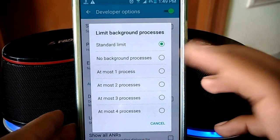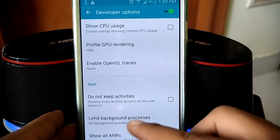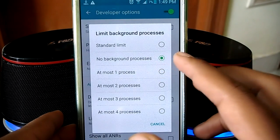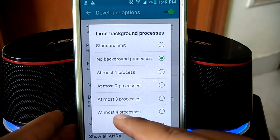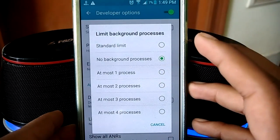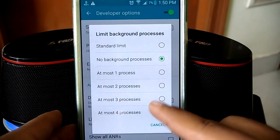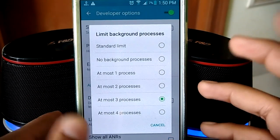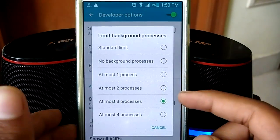You can limit the number of apps running in the background. The standard limit is unlimited. If you set it to 'No Background Process', no apps will run in the background. If you set it to one process, you'll have one app in the background plus the one you're actively using. I recommend setting it to three or four processes, especially for dual-core phones or those low on memory. Do not set it to one — that will make your Android phone behave like an old Nokia phone.